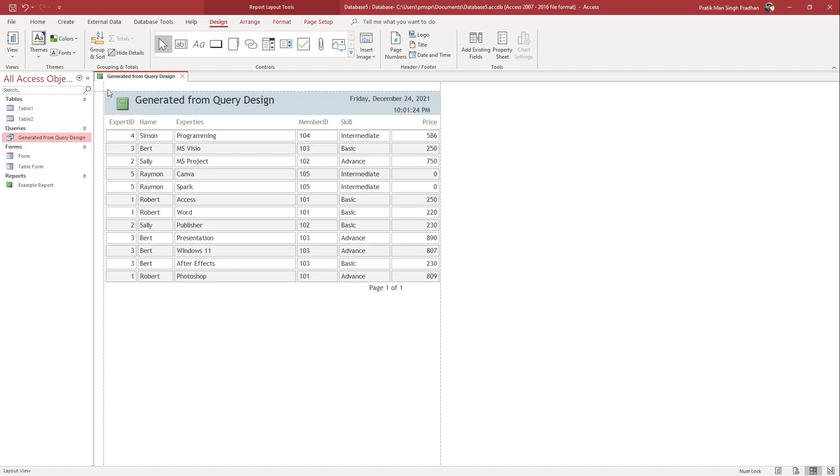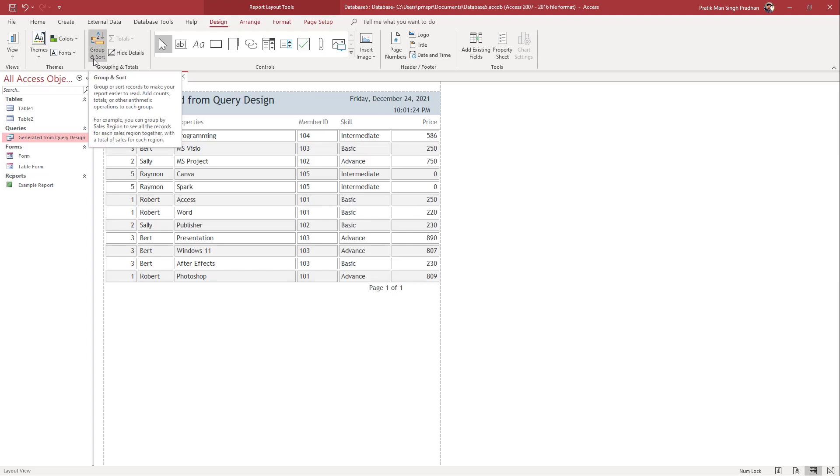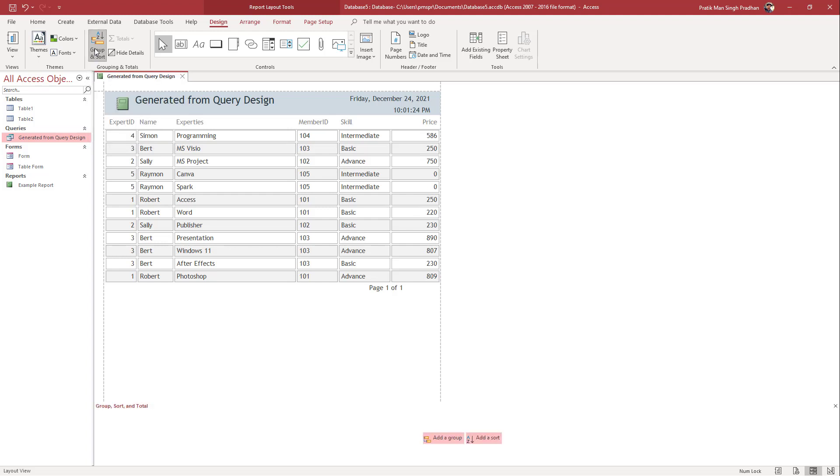What I'm going to do now is group and sort it out. On the top in the Design tab, you can see group and sort is an option right here. Once you click on this, you get this option on the bottom right here where you can choose to add a group or add a sort.